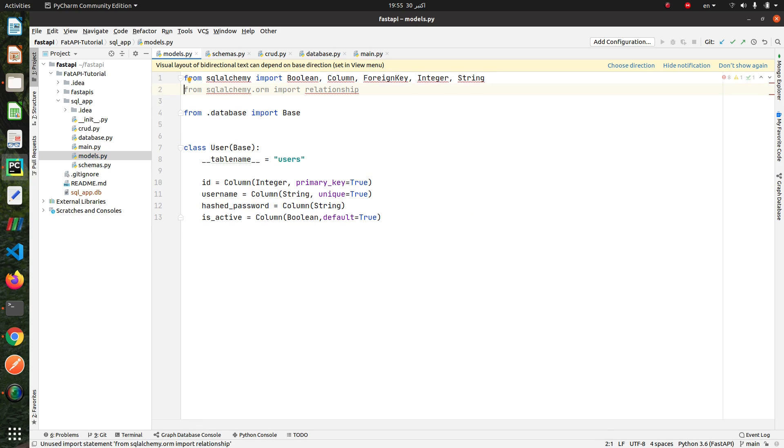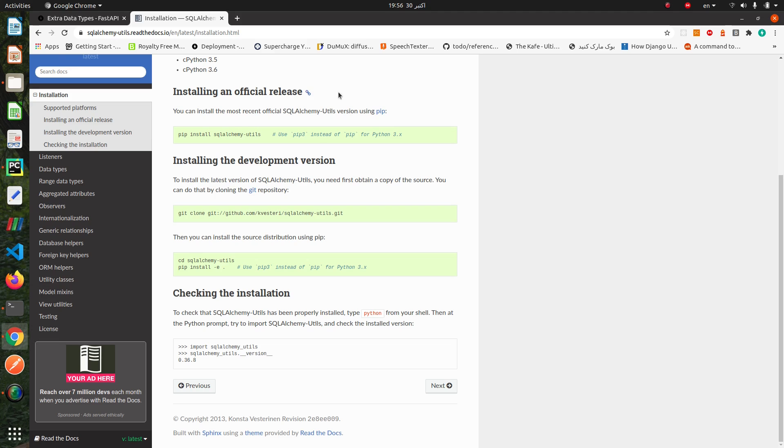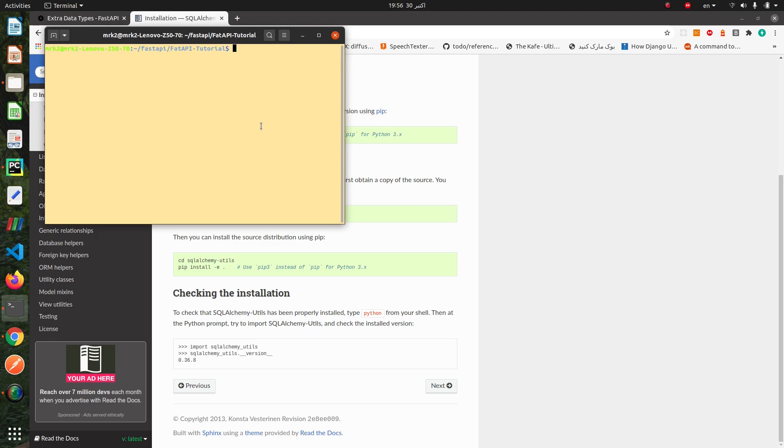For datetime field, we add datetime. We import data from SQLAlchemy. And for email field, we need to install sqlalchemy-utils.